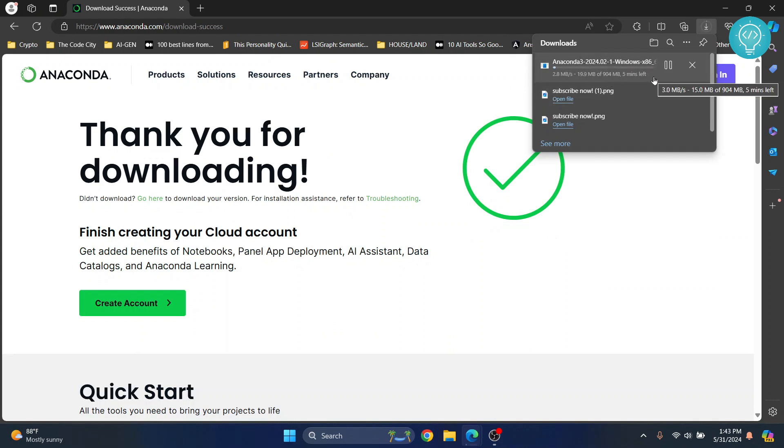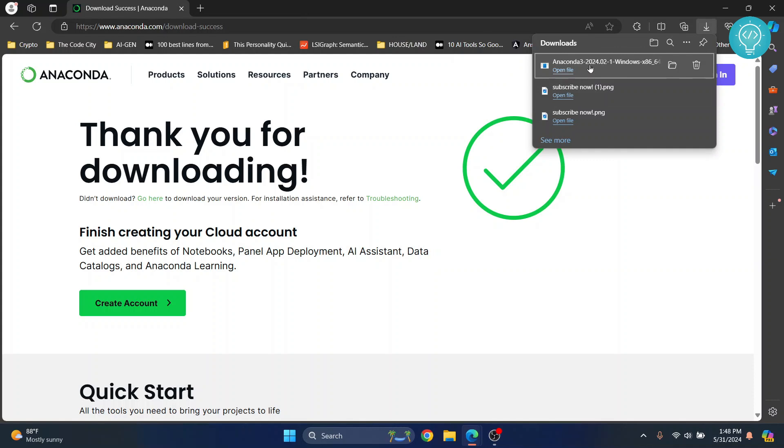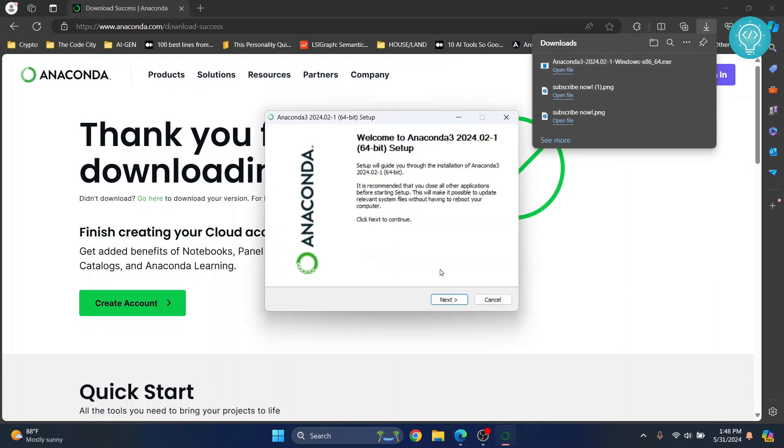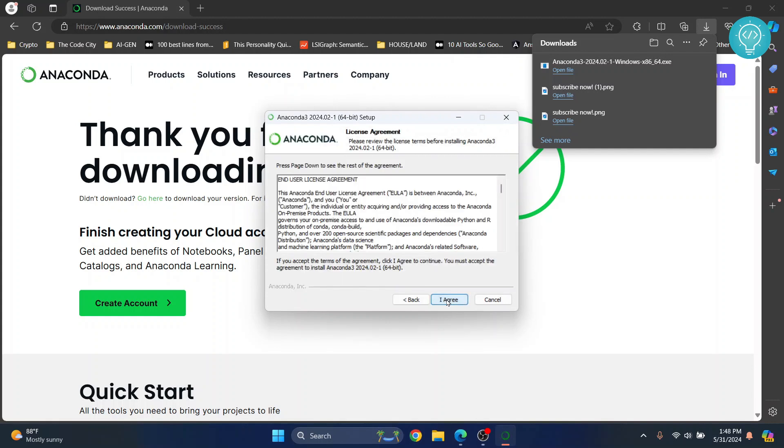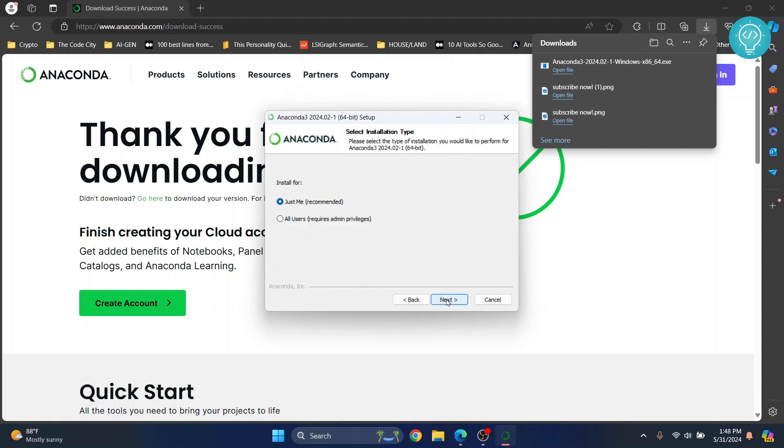Once the download is complete, click on 'open file' and your installation wizard will open. Now click on next, click agree. You can install for just the current user or you can install for all the users in the computer. I'll just install for me.